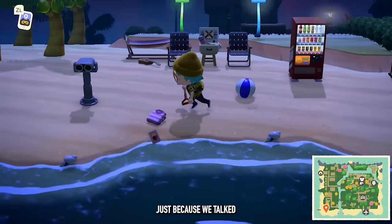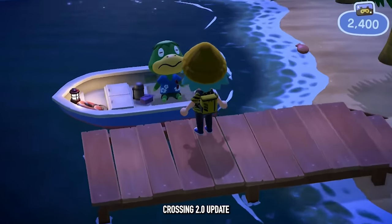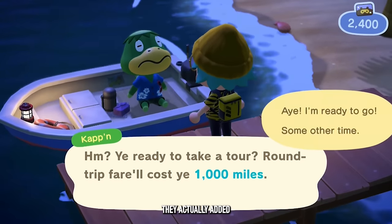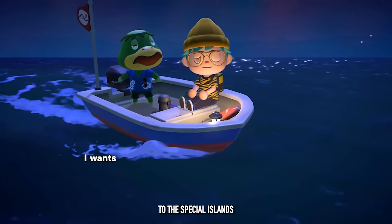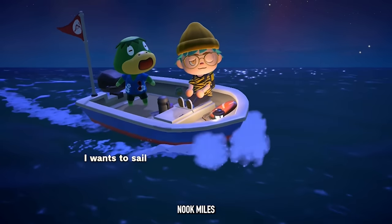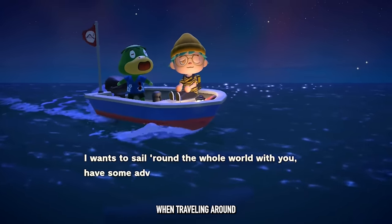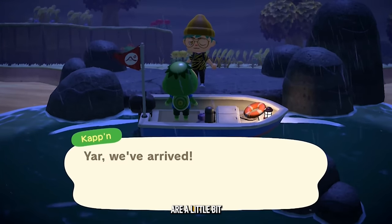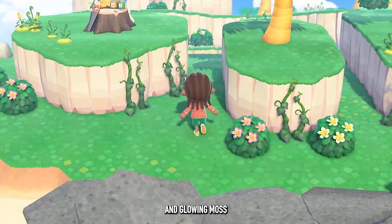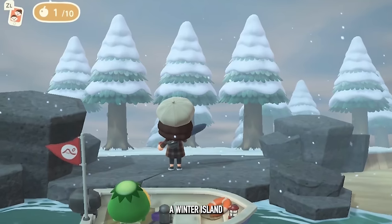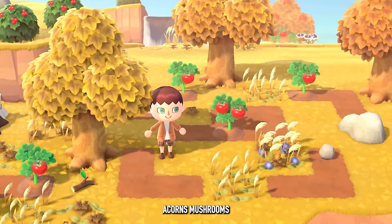When Kapp'n was introduced in the Animal Crossing 2.0 update, new islands were added that you can visit by taking his boat ride. Similarly to special Nook Mile islands, Kapp'n has his own probability pool for specific islands. The specialty islands this time include crops, shooting stars, vines and glowing moss, Money Tree Island, a winter island, a cherry blossom island, and a fall-themed island with acorns, mushrooms, and pine cones.